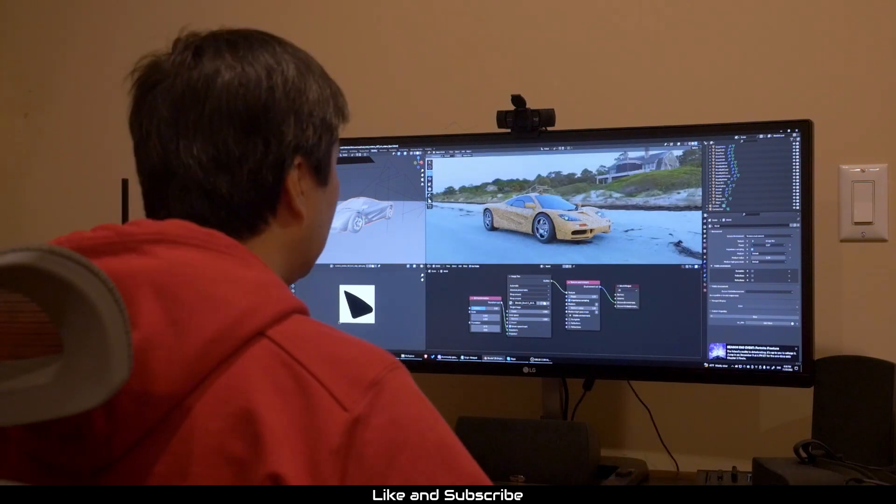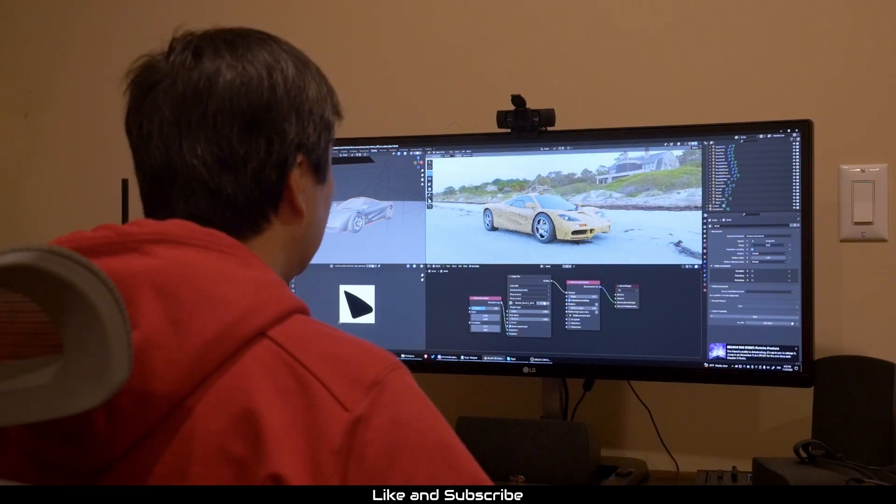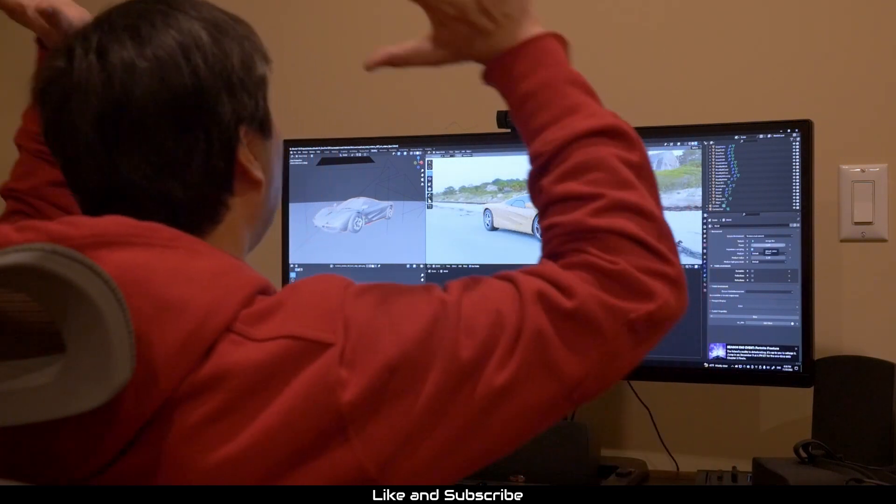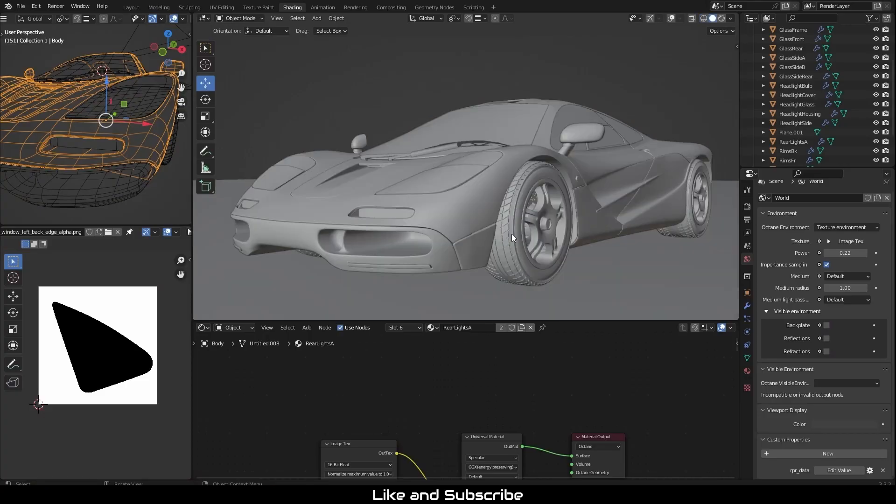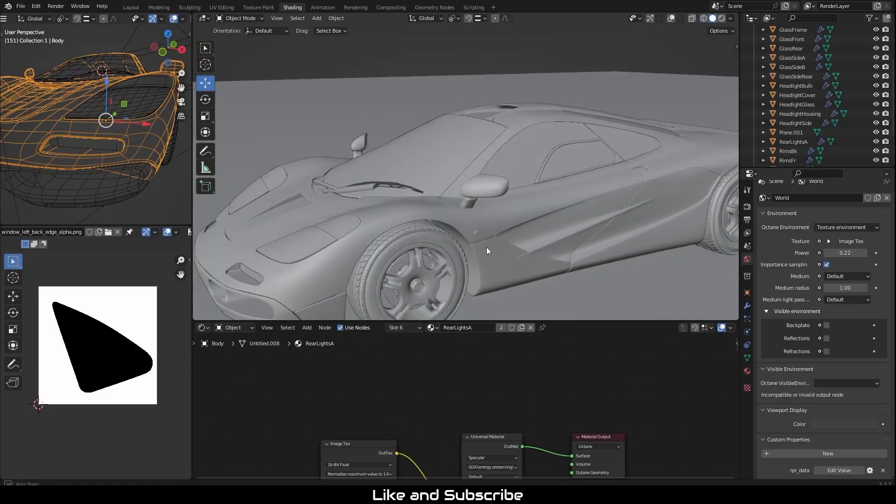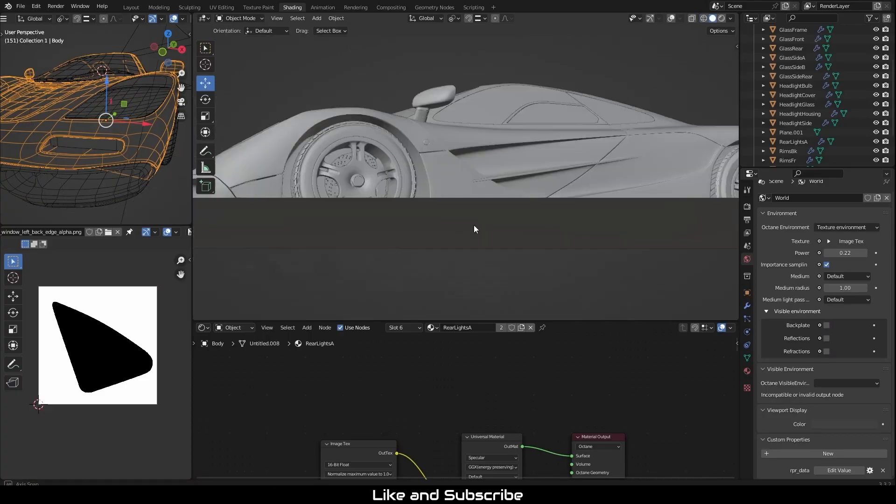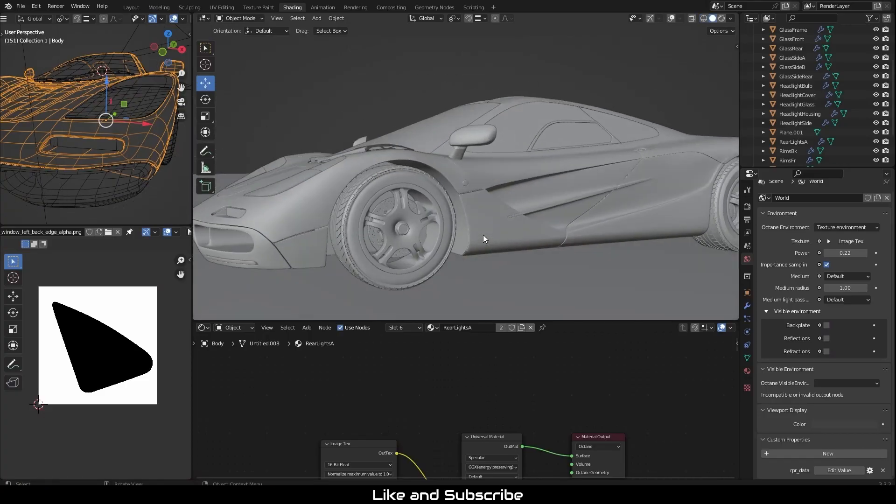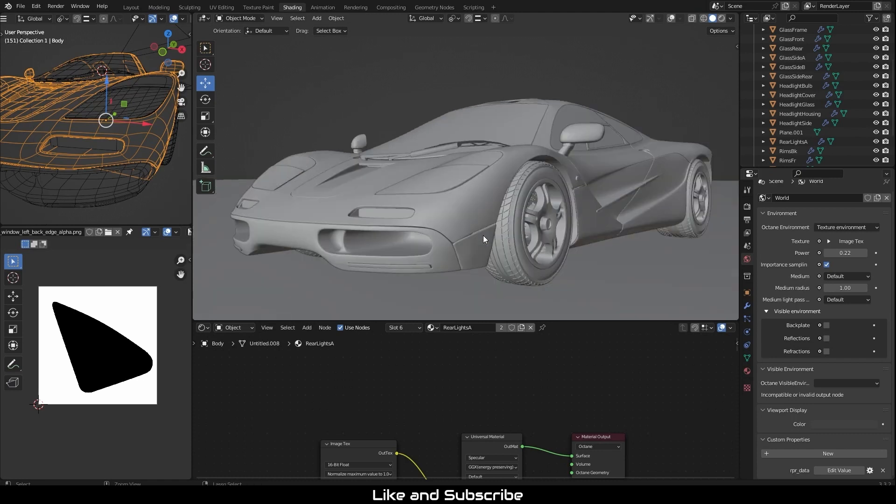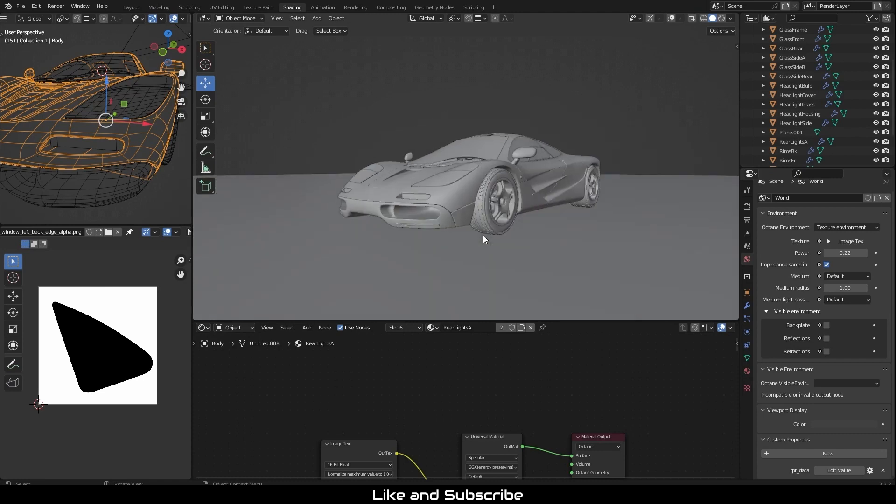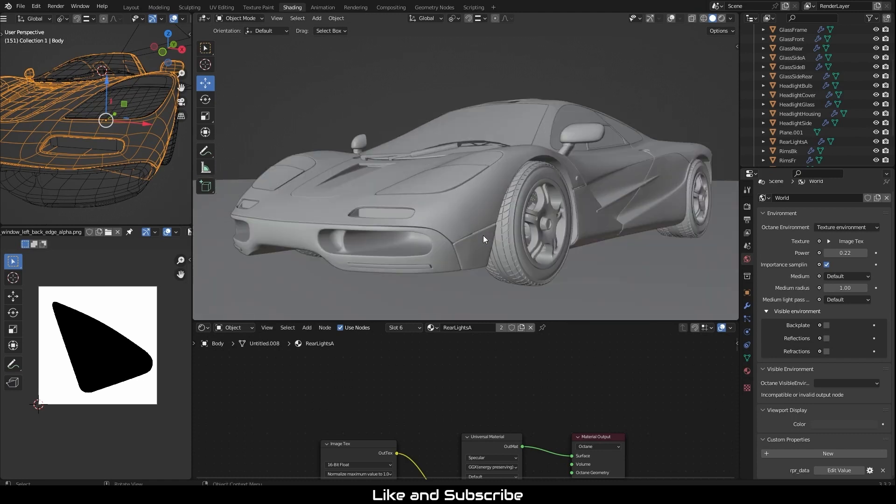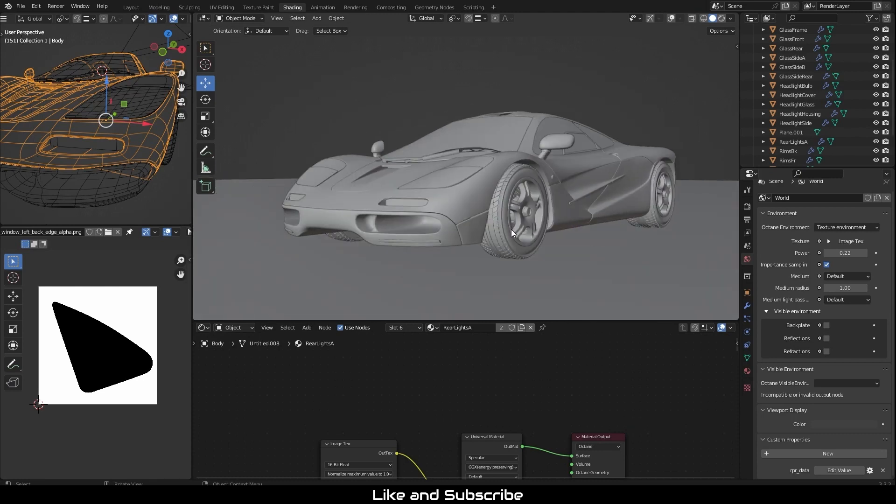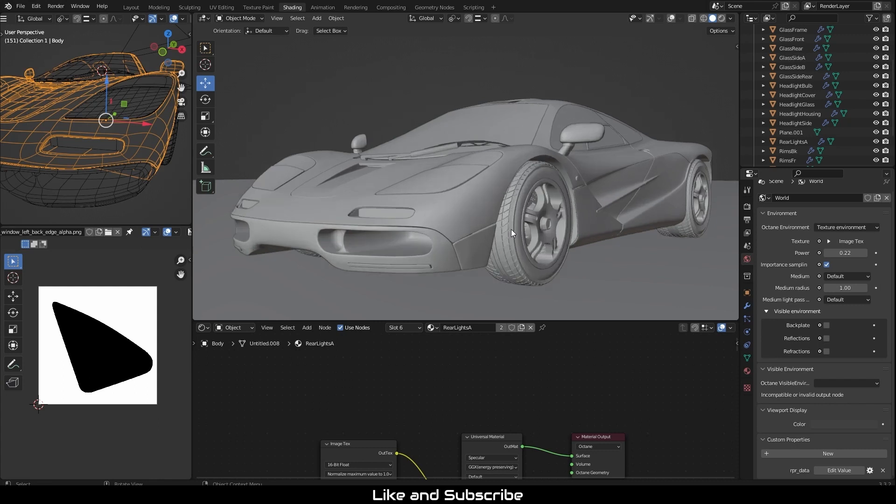So how do we fix this? We need to fix this by making sure that Octane is managing the color. We need to turn off Blender's color management.